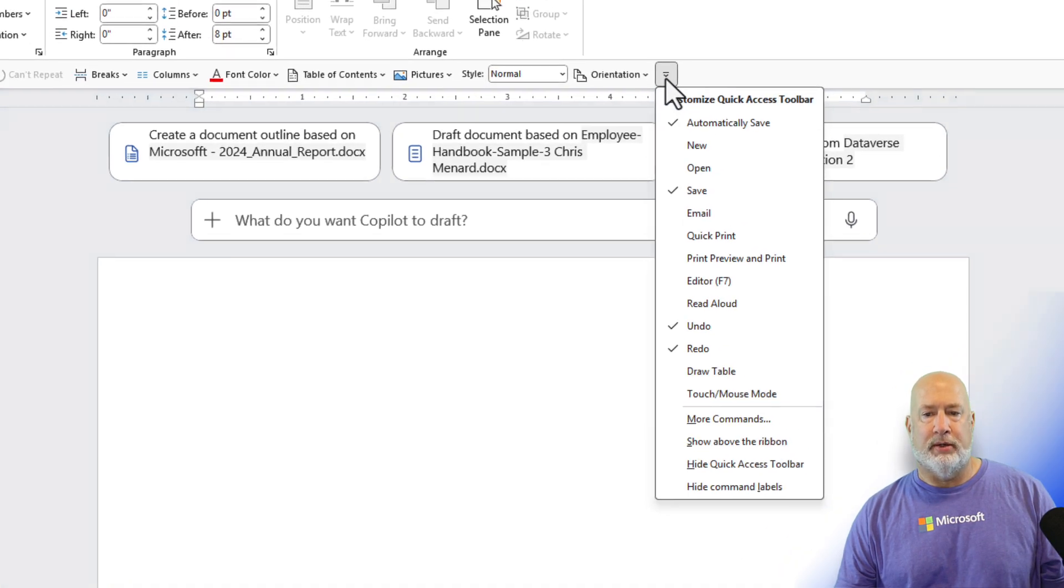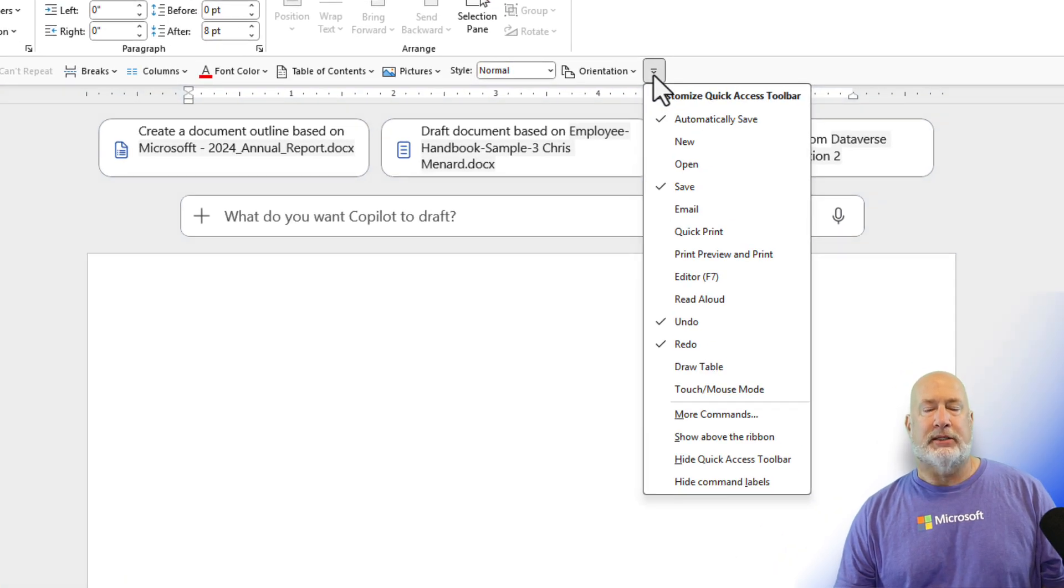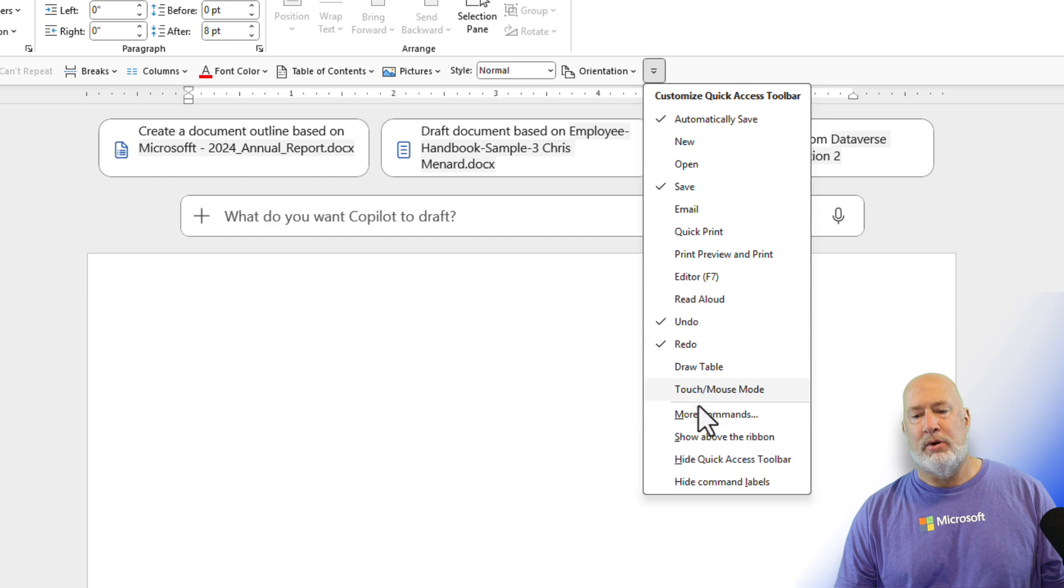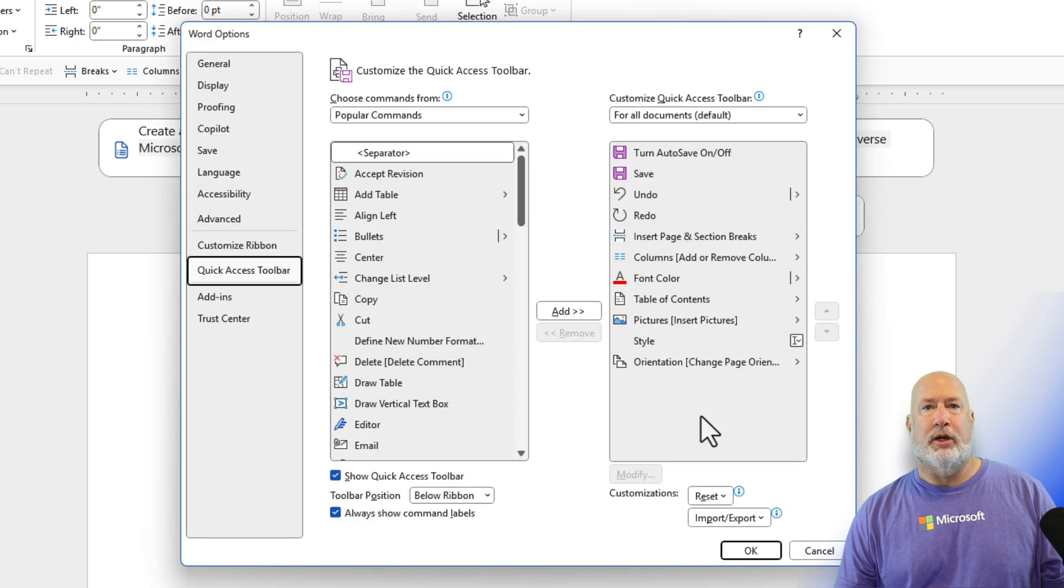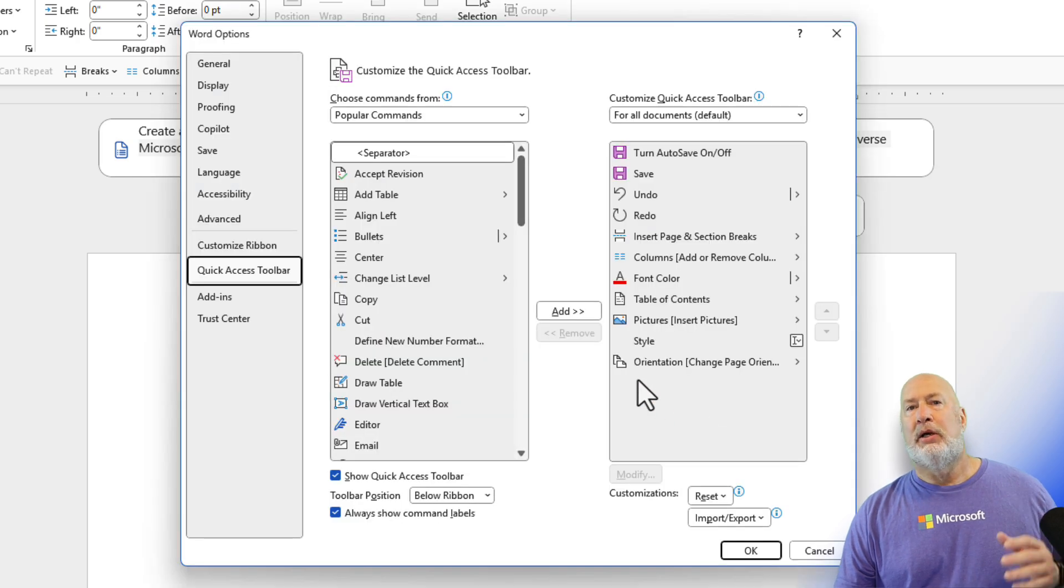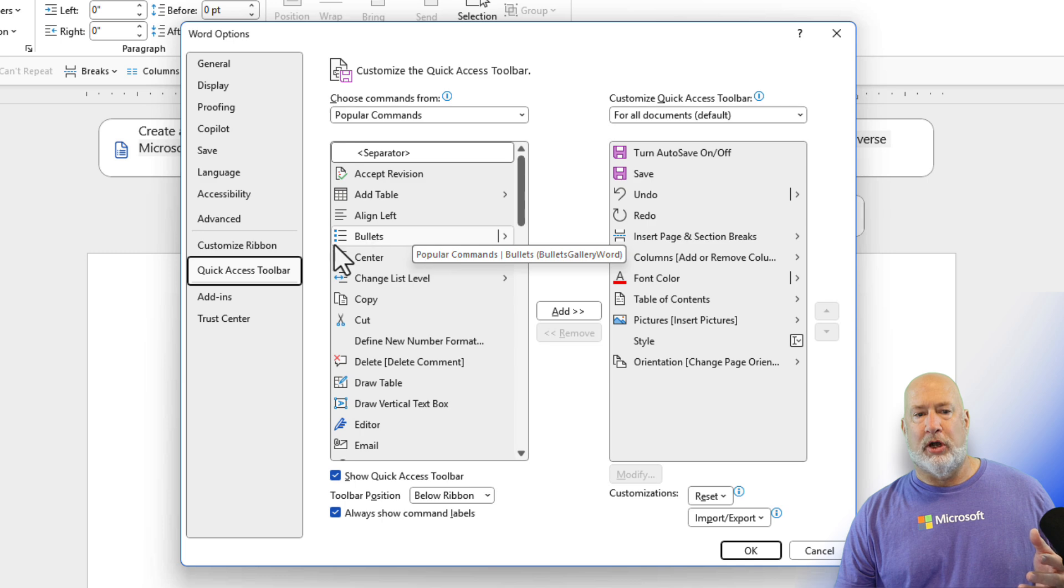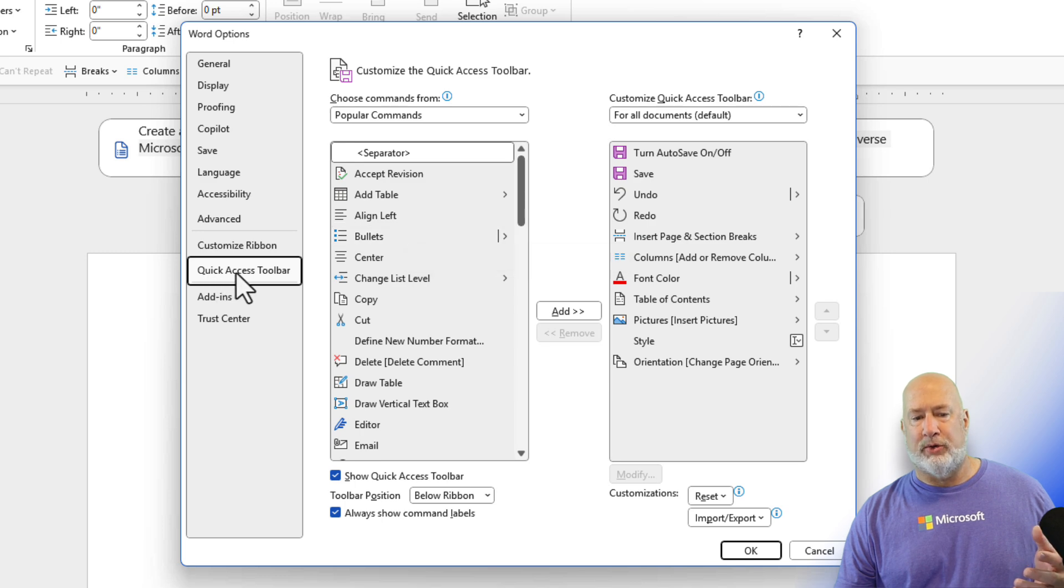So you want to export them first. Here's how you export. Quick access toolbar, hit the drop down arrow, go all the way down and click more commands. When more commands loads, look over to the left, make sure you're on the quick access toolbar. Perfect.